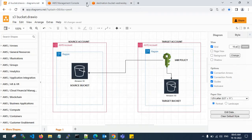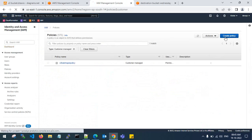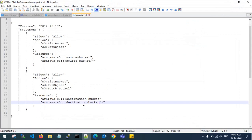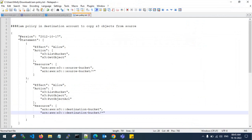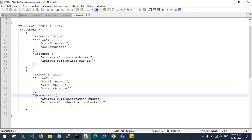To achieve this, I am using an IAM policy. Go to IAM and create your own policy. Go to JSON — I have written a JSON policy for IAM. This will apply to the destination account: you need to create an IAM policy to copy S3 objects from the source.